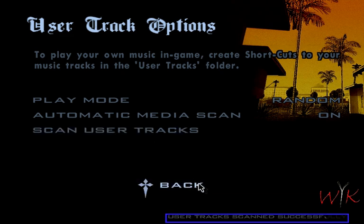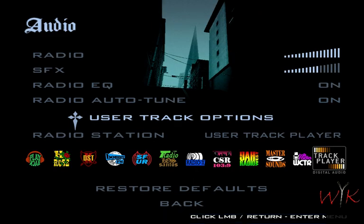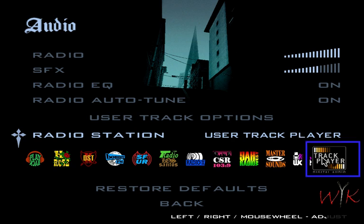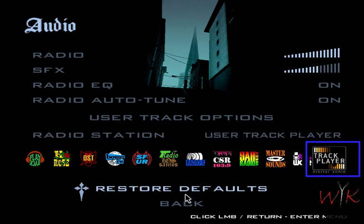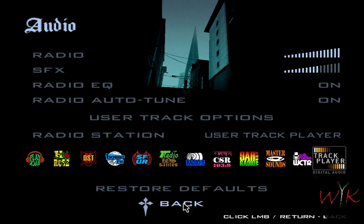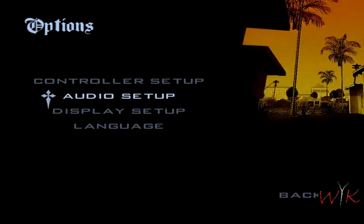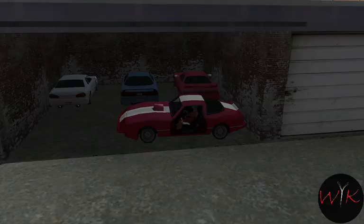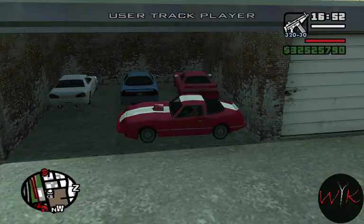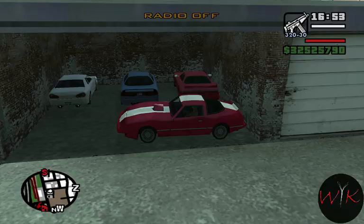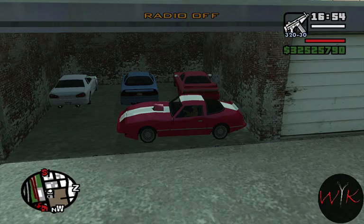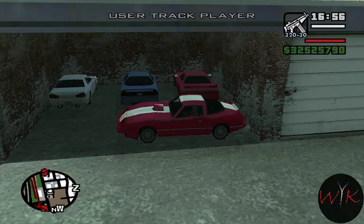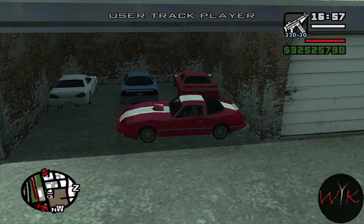Then you can just go back. Radio station: if you're gonna listen to it every time you're in the car, I'd set it to User Track Player as your default station. But if not, you do whatever you want.